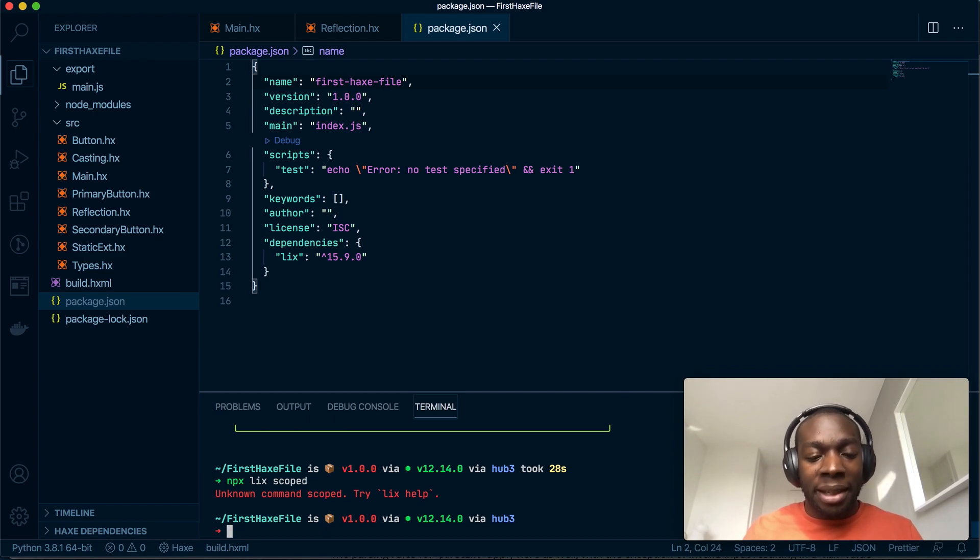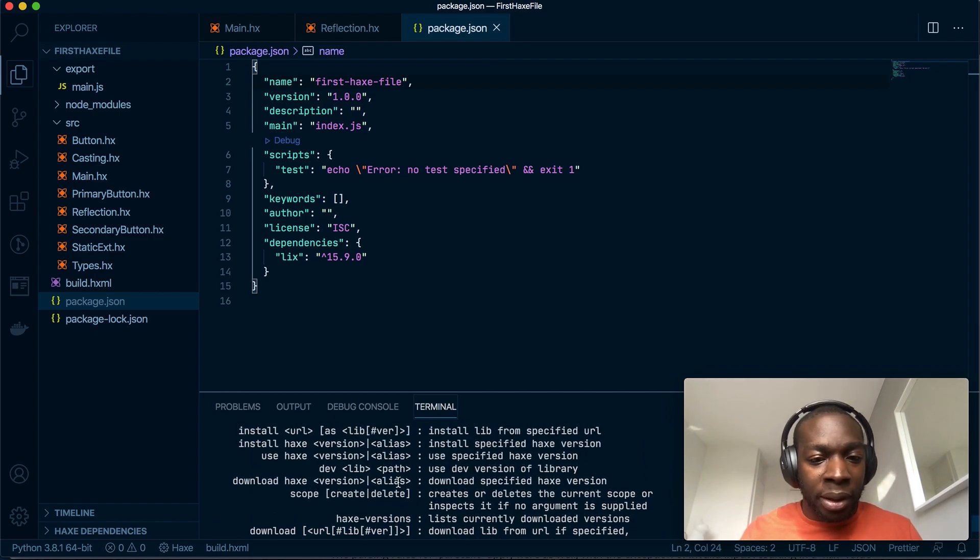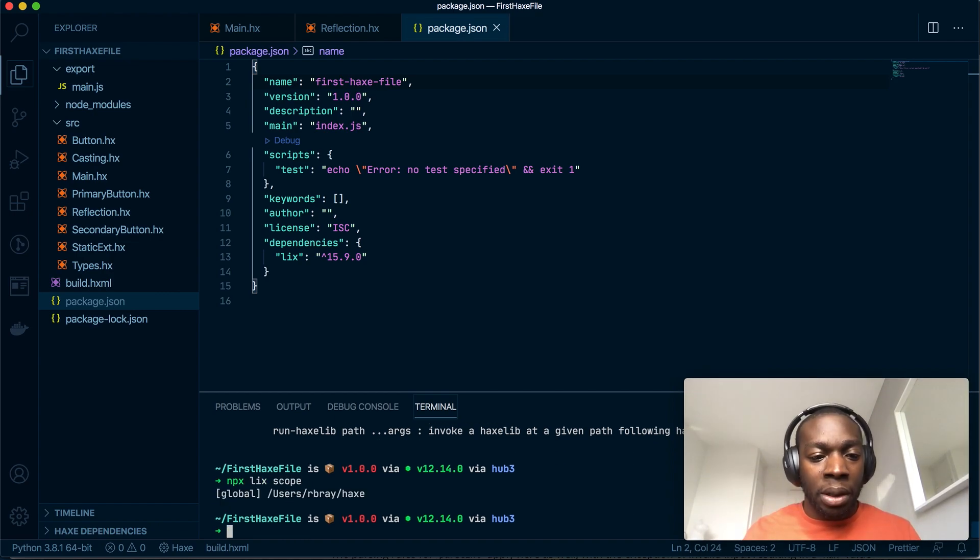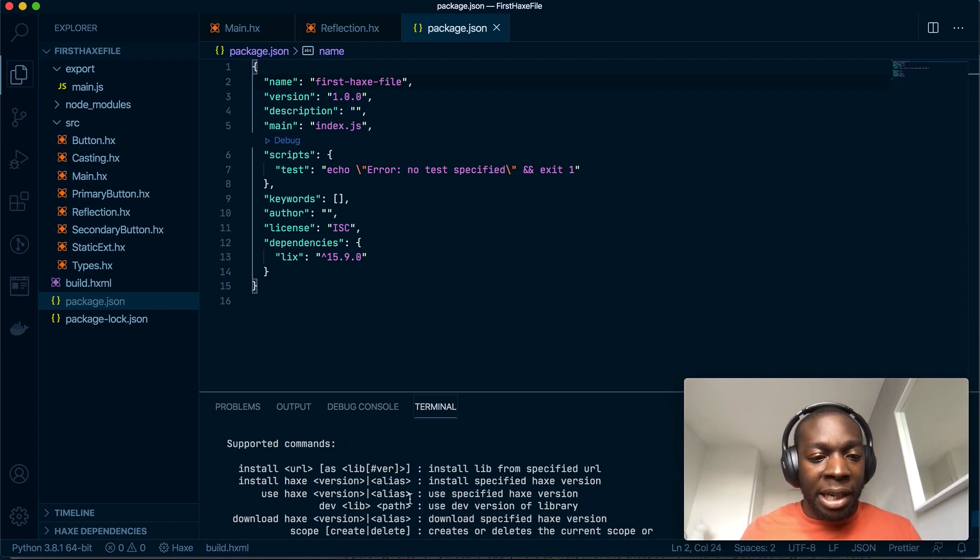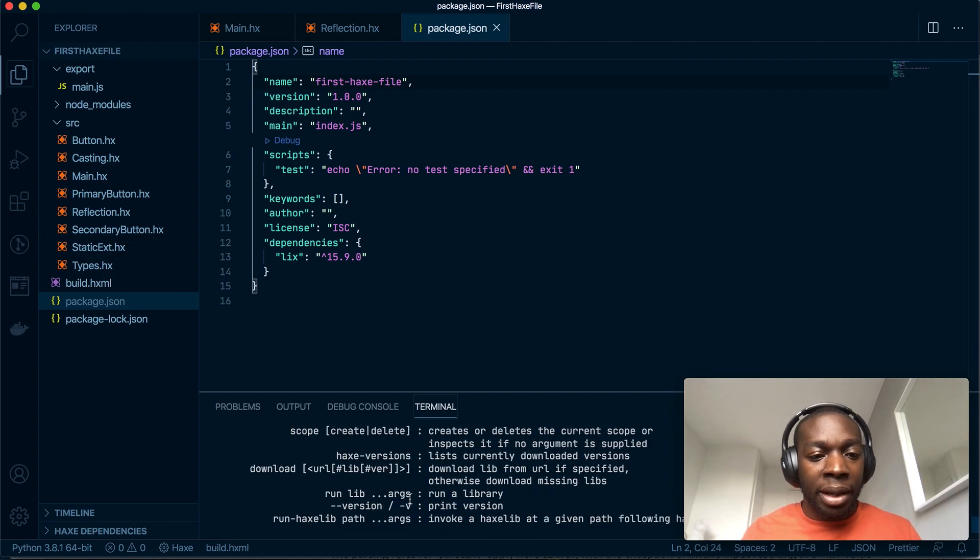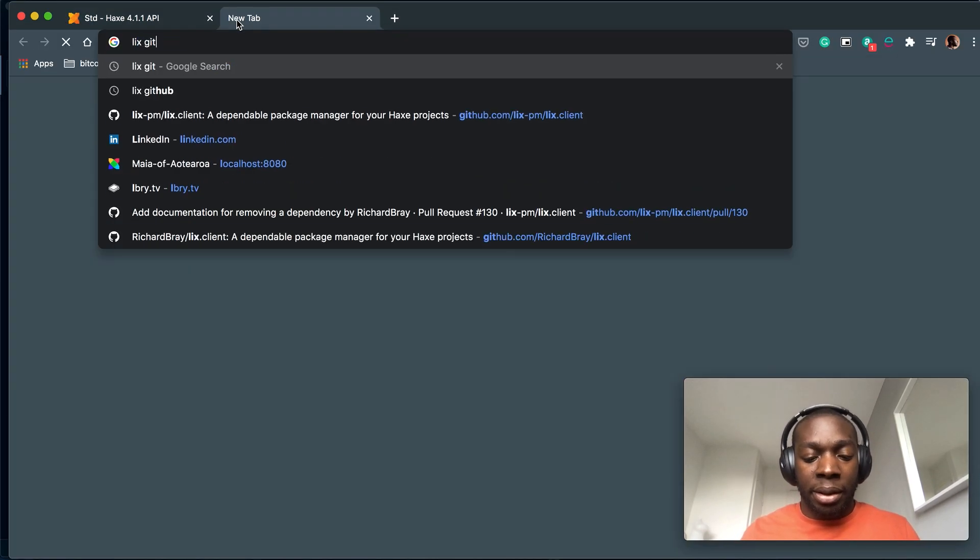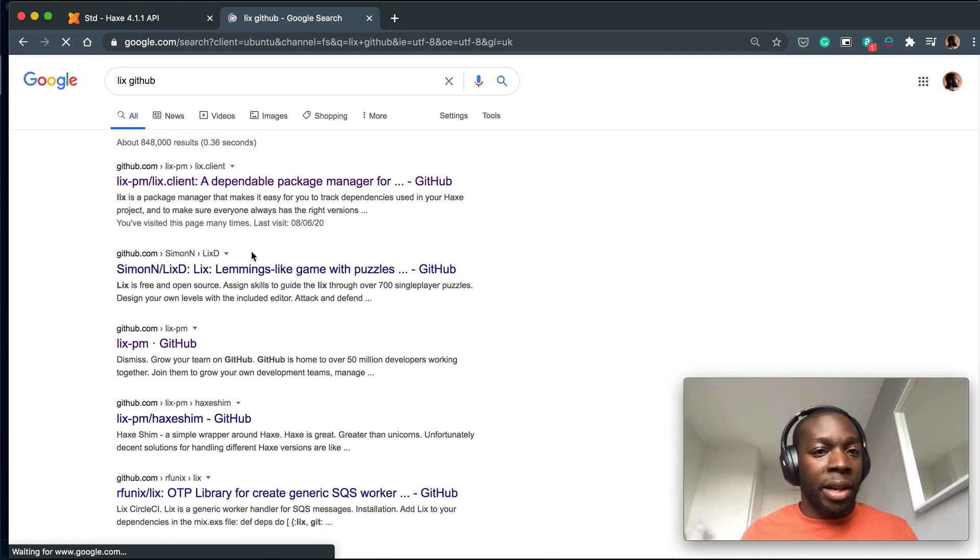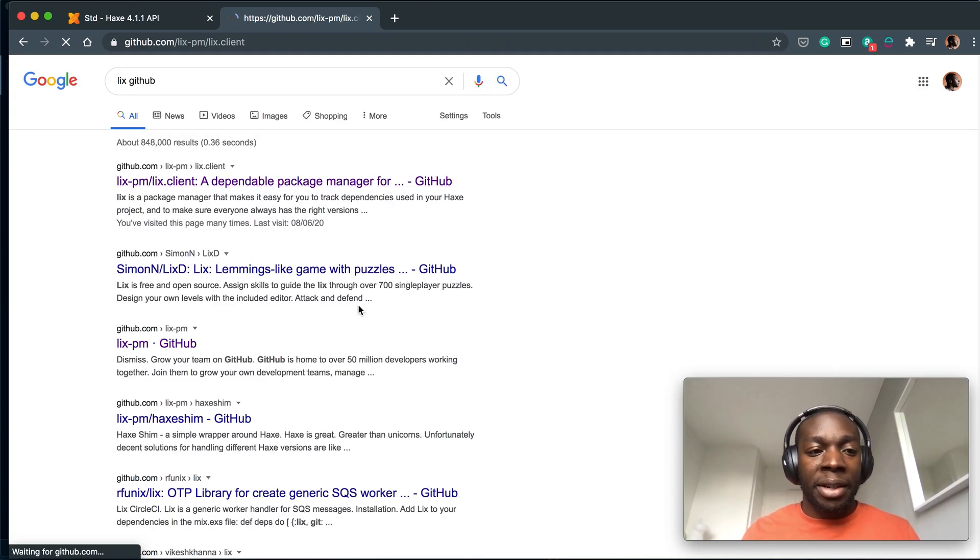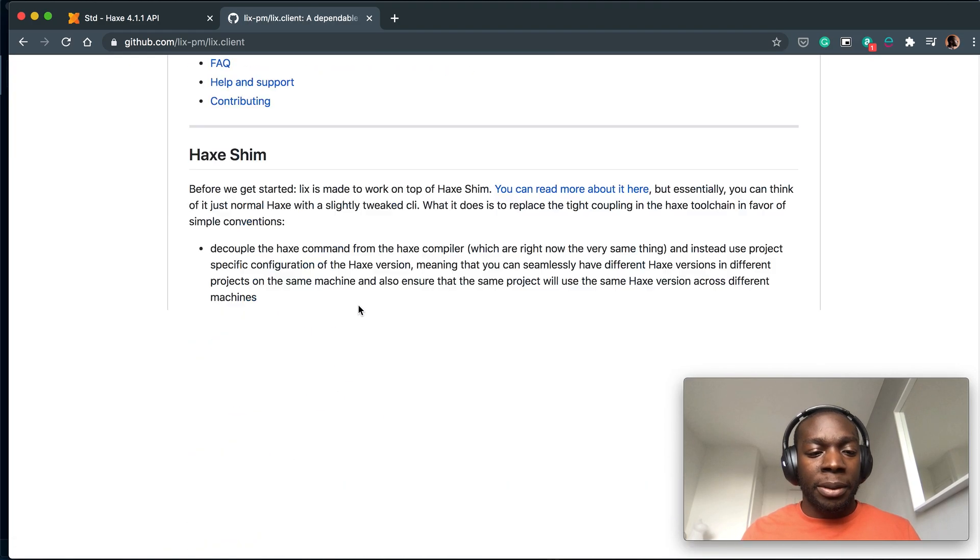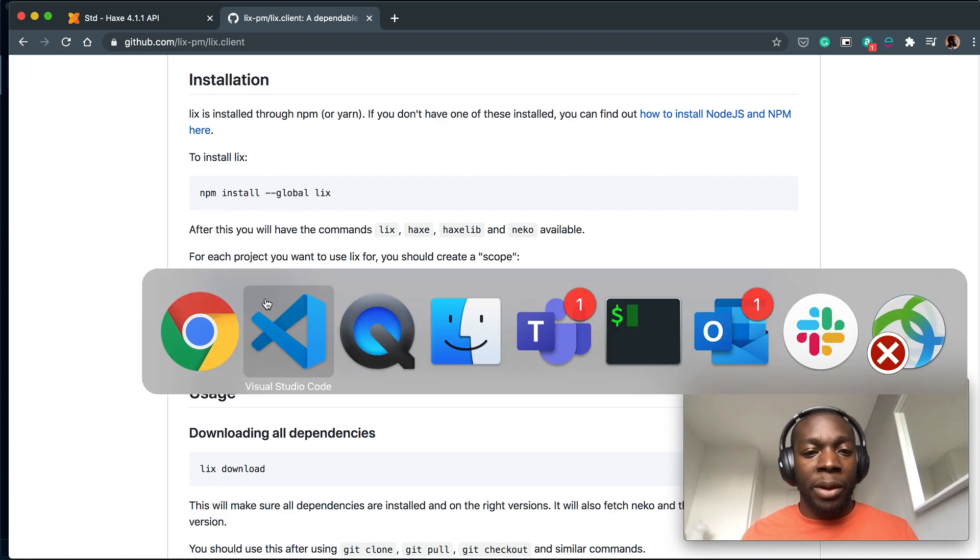So I'm gonna run npx lix and I think the command is like scope, I could be completely wrong. Let's do npx lix help. This is what happens when you do not rehearse what you're doing. Okay, lix scope. Let's go to the lix GitHub page, it's fairly embarrassing but anyway. Imagine if I actually saw the incorrect package, that would be so annoying. Here we go, so I've done the right thing, that's awesome: lix scope create, that is what I want.